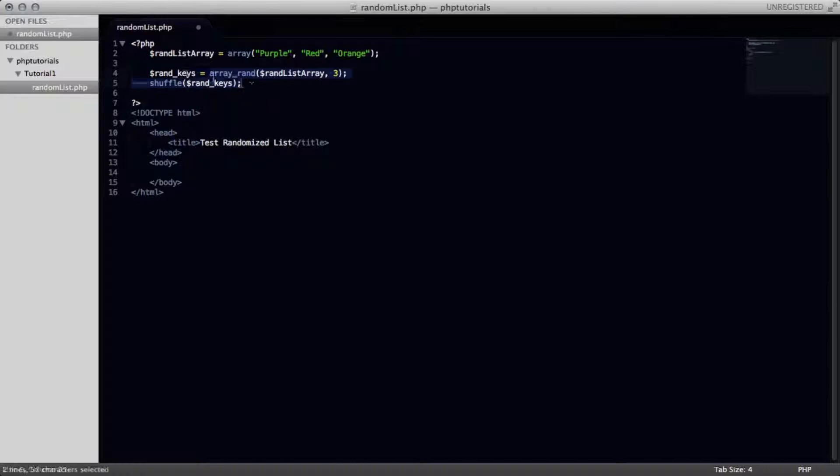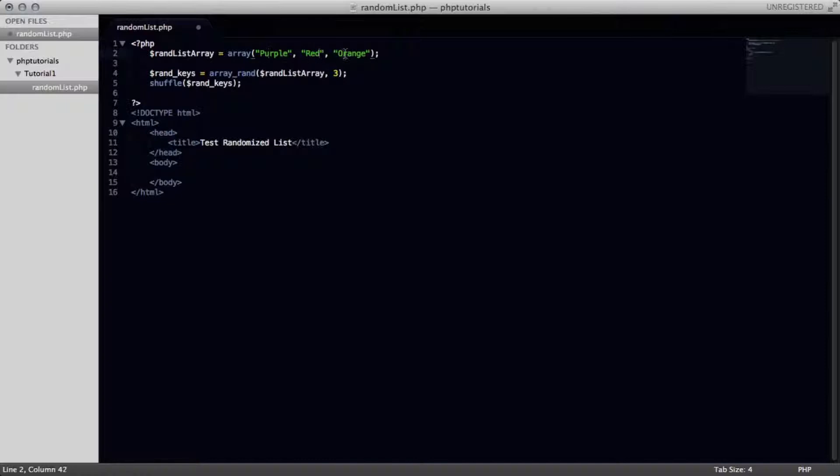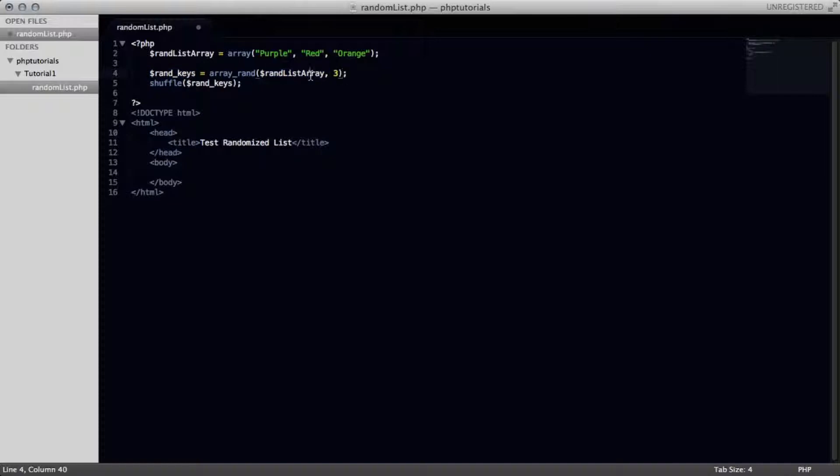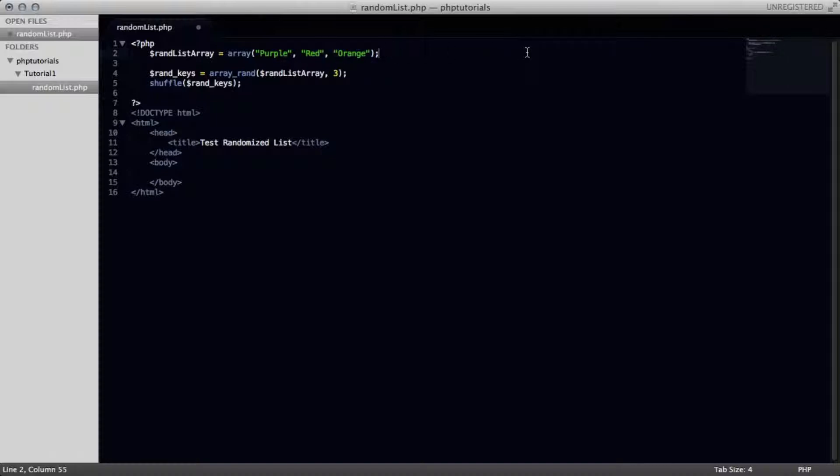Now there's still a problem if we were to display this on our page. It's going to give us numerical values rather than the actual purple, red, and orange due to the way that arrays work in PHP. Basically when we're randomizing three things from here, what this is taking is actually the values for each of these. And if you know how arrays work in PHP, then the first one usually has a value of zero, the second one would be one, two, and so on and so forth as you go up the list of your array. So when we're selecting three things, what it's going to display is one, zero, one, and two randomly, and it's going to shuffle that.